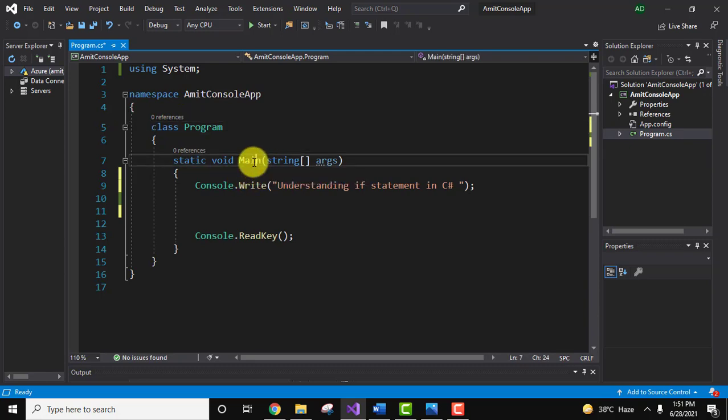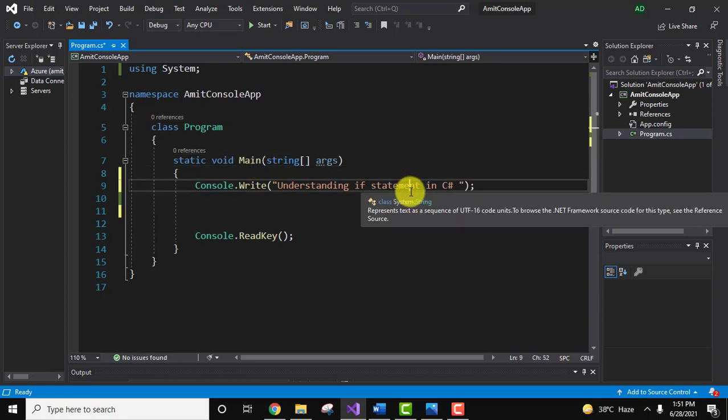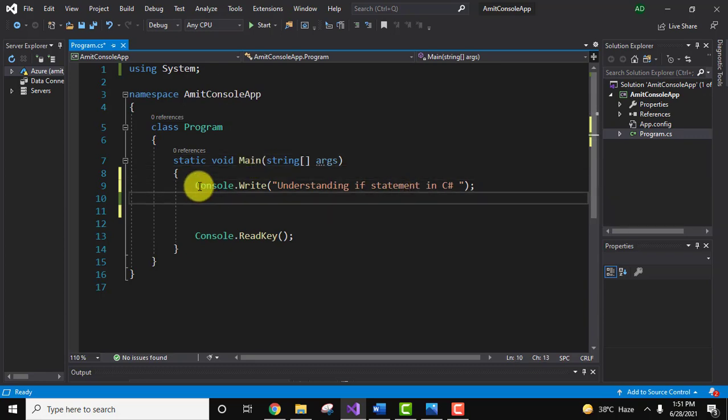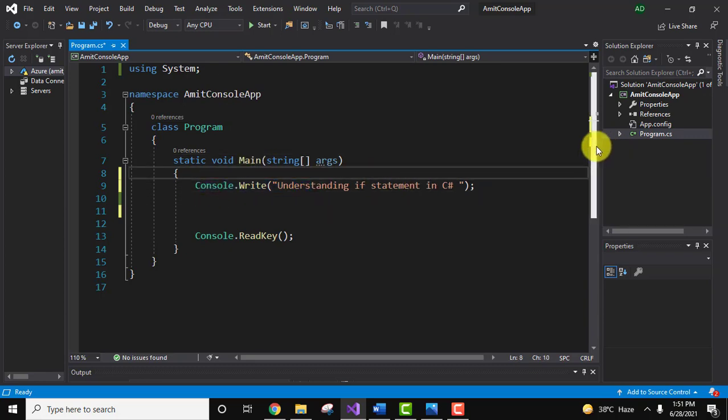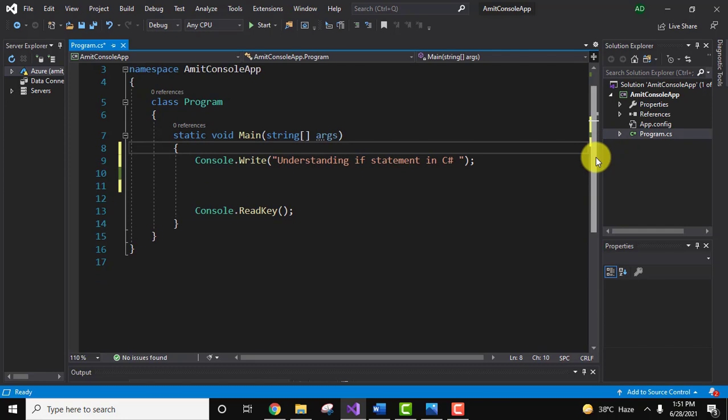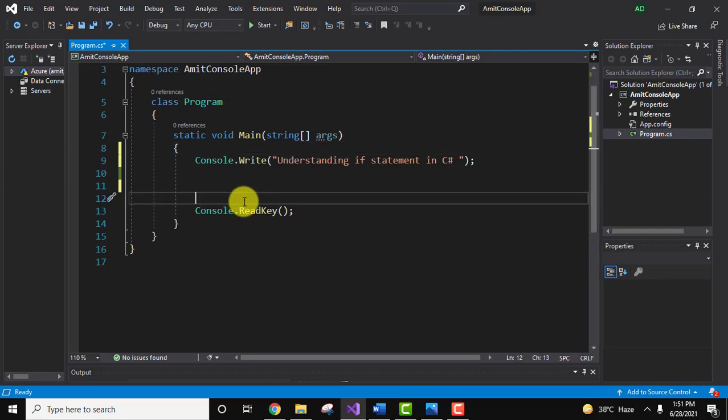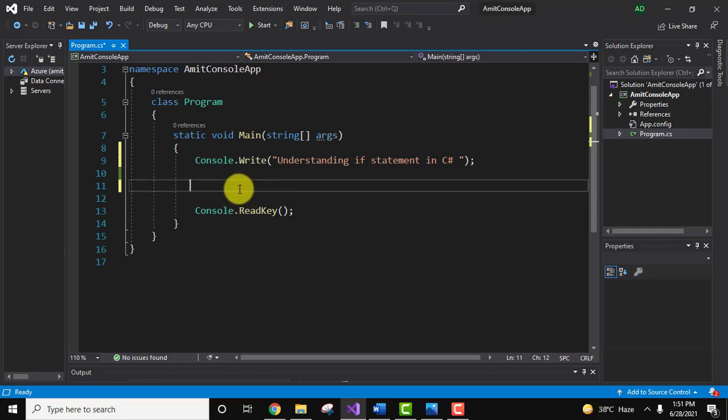only a single method main, because main method is the entry point of any C# program. Here we have a simple line understanding if statement and console.ReadKey so that we can allow our output to be visible and to vanish only when we press any key. Within that we will write our code.